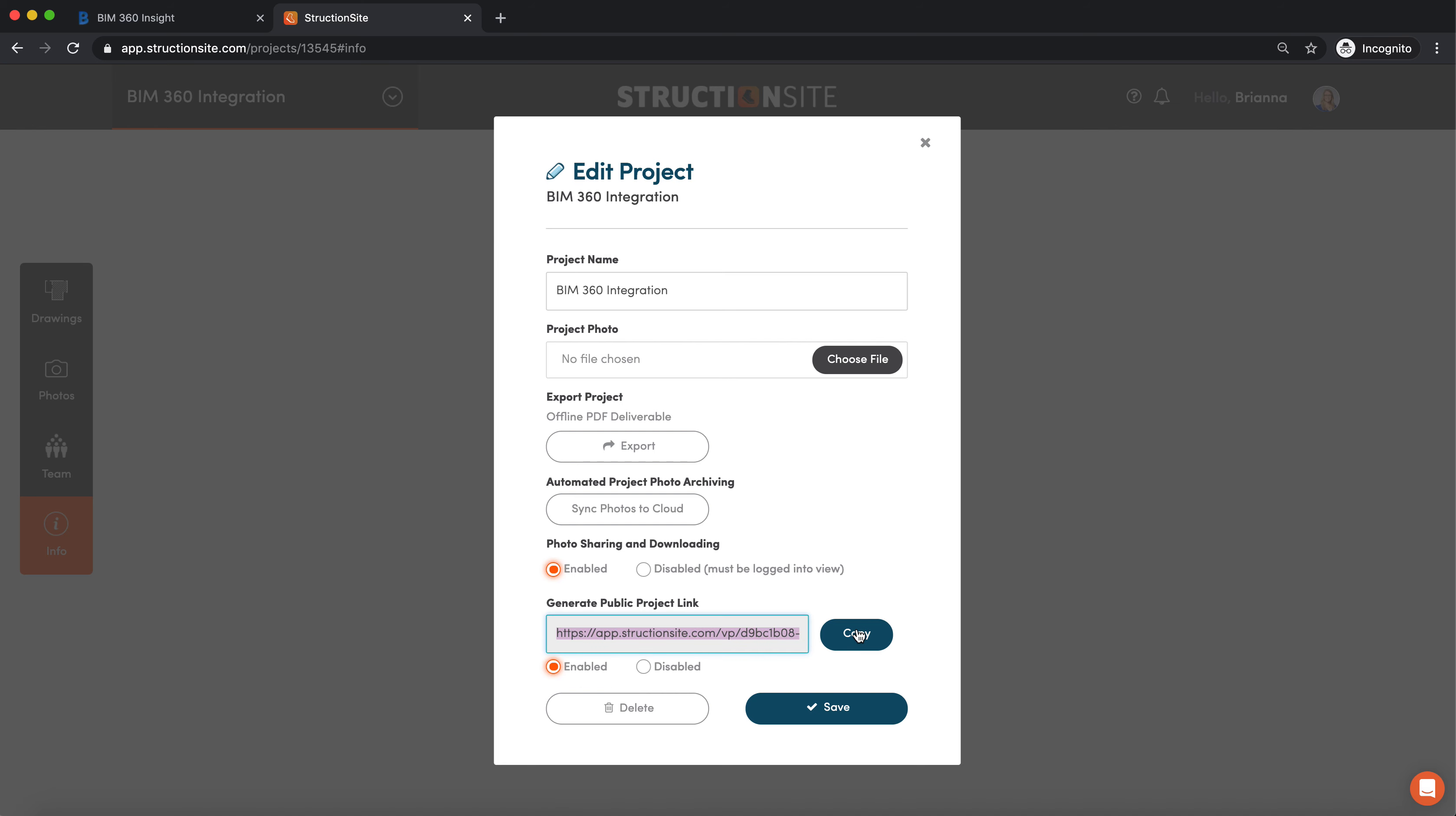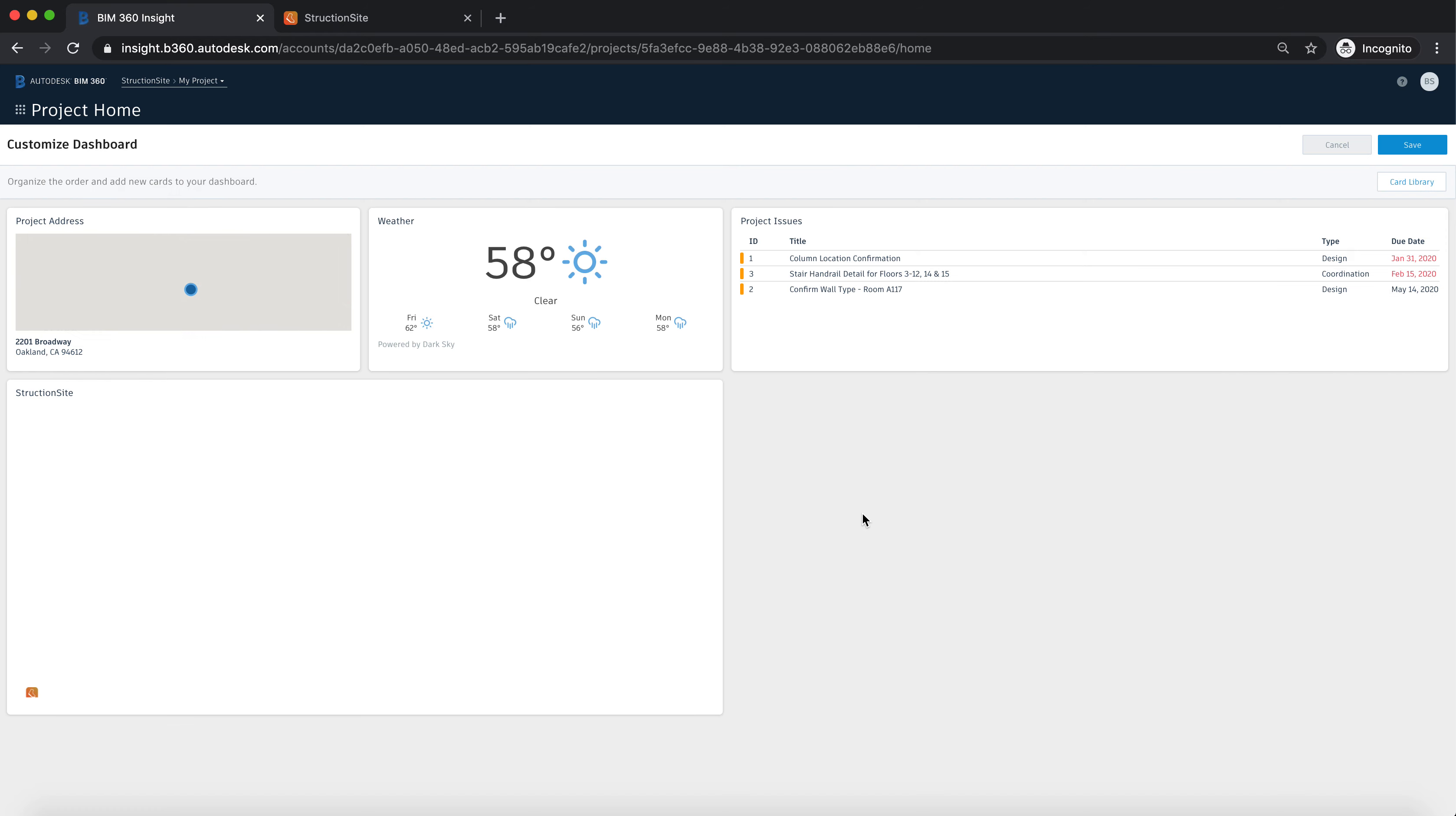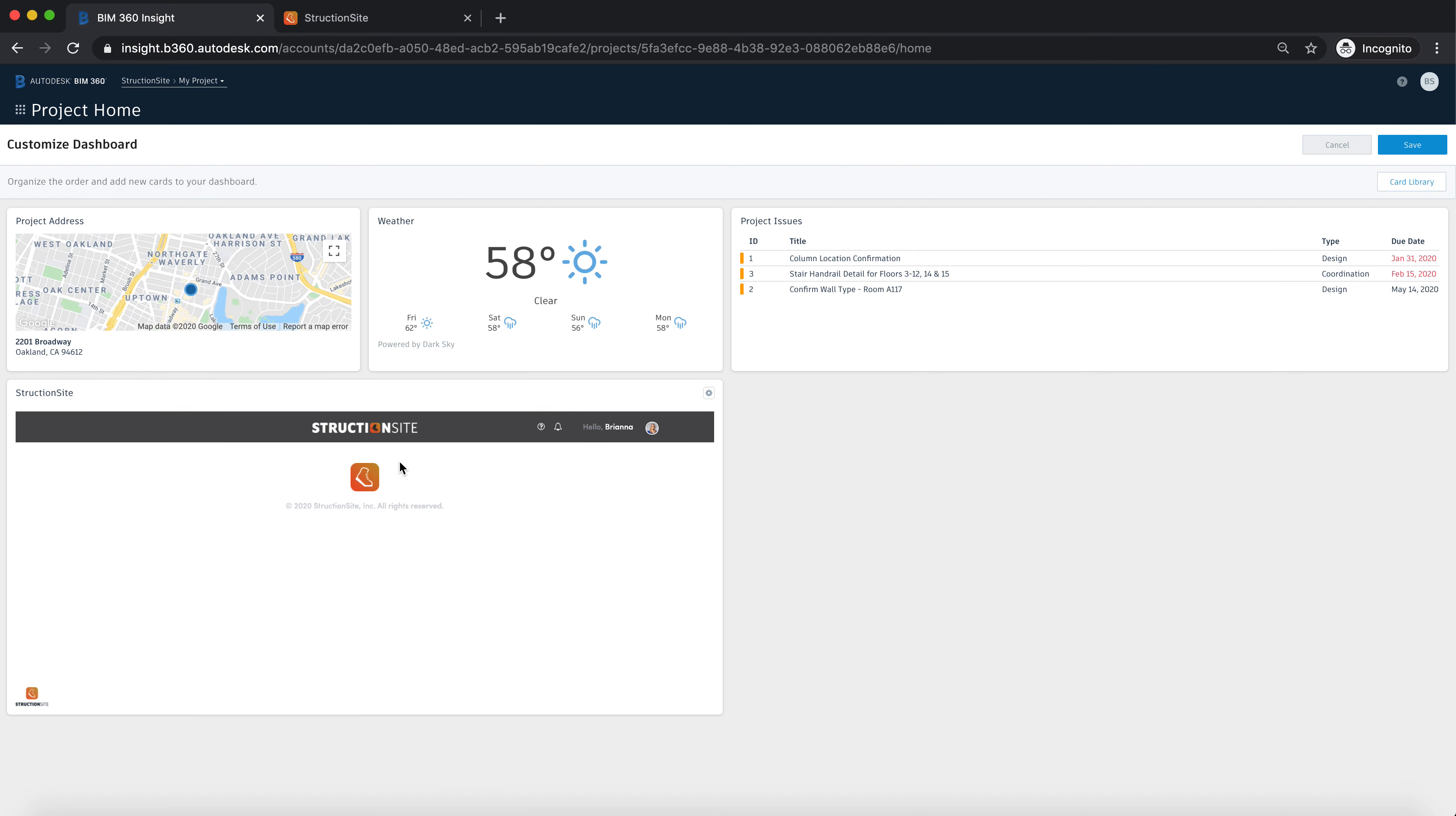Here you're going to copy that link for the project that you want embedded inside of BIM 360, then going to paste and then hit save.